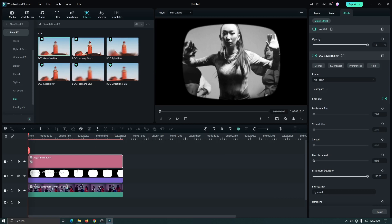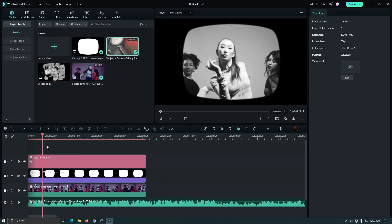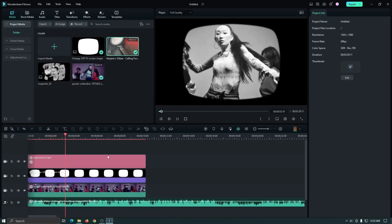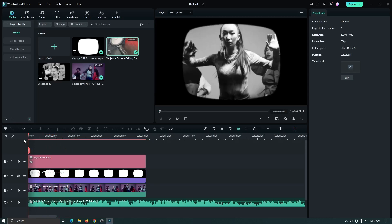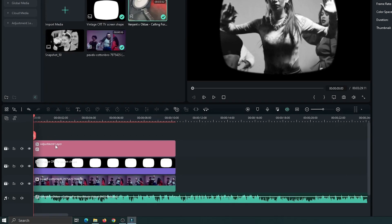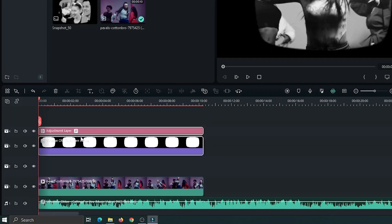Now we need to add lyrics, so I'll add music here. You can see I already added music into the timeline. Now it's time to add lyrics. First, select the adjustment layer and the black shape, and drag them to the upper track, because we need to add lyrics below the black shape.